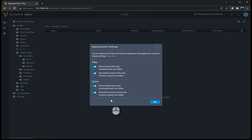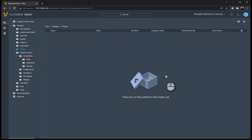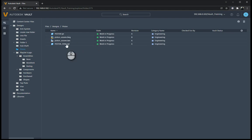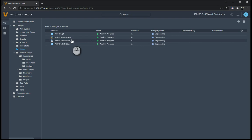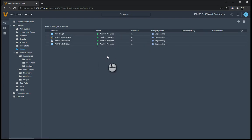And then you've got the same options for items as well: show released items only and show latest version of item only. So I can take that off and that off, so everyone can see everything that's in the vault. And then you'll notice where previously there was nothing, you'll see that my piston IPT, my DWG IAM and IPT has been showing now. And you can see their state is work in progress.